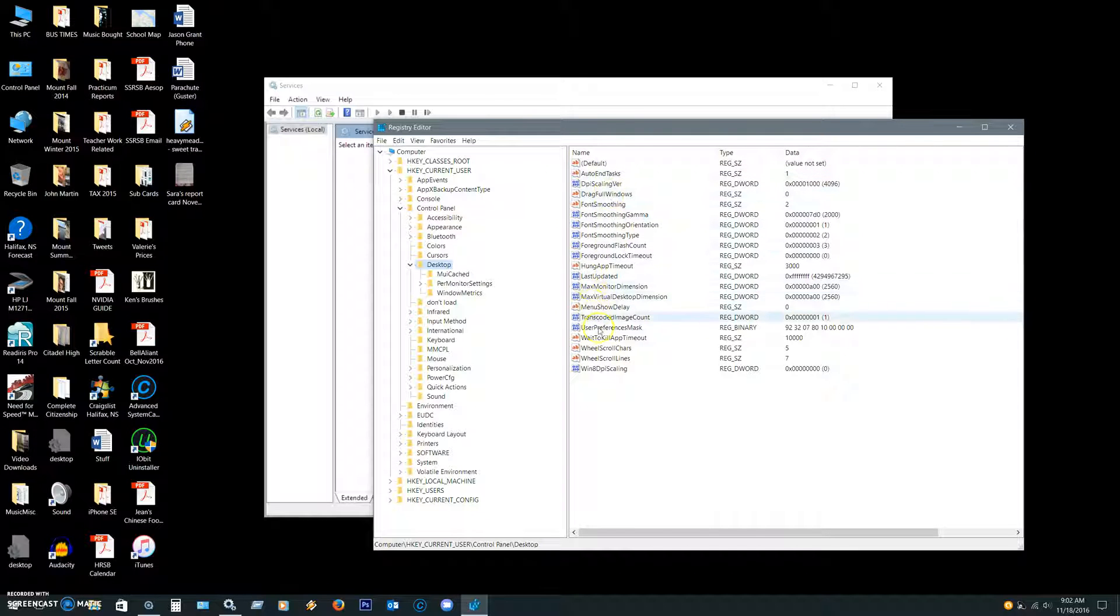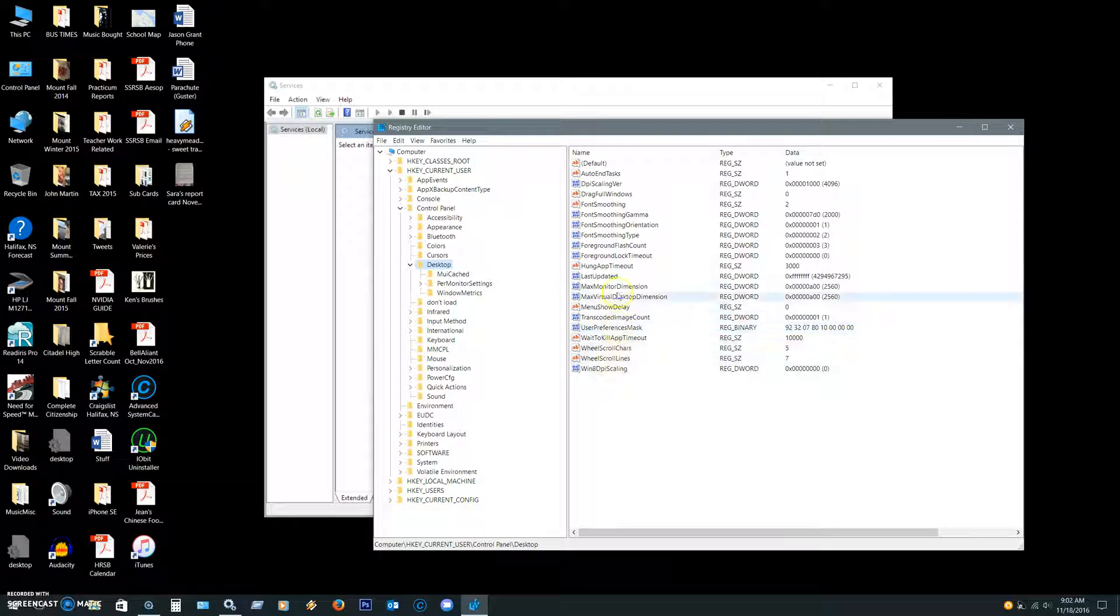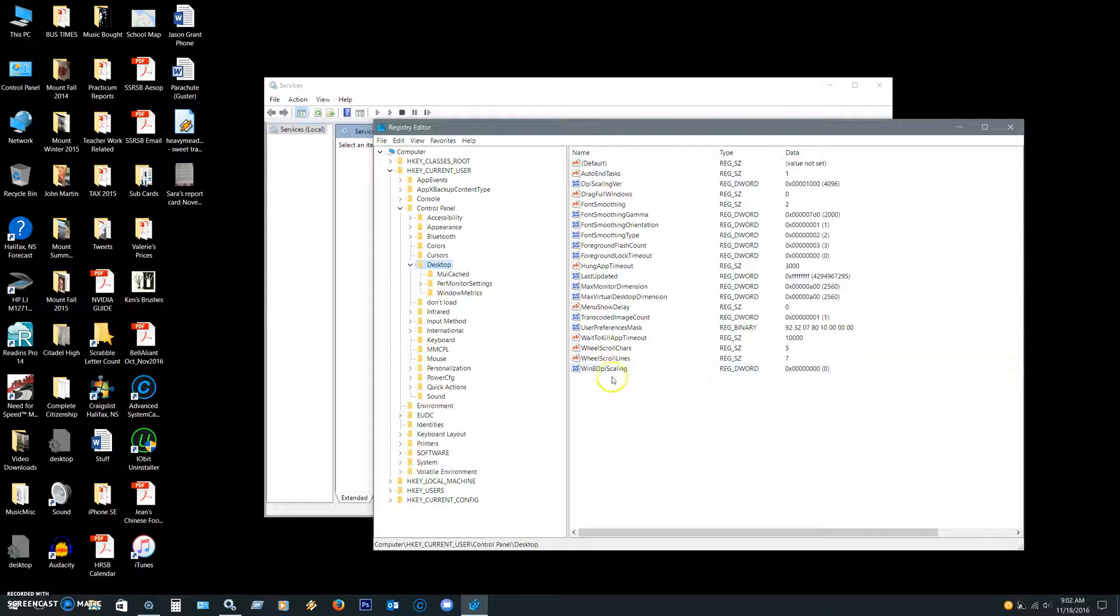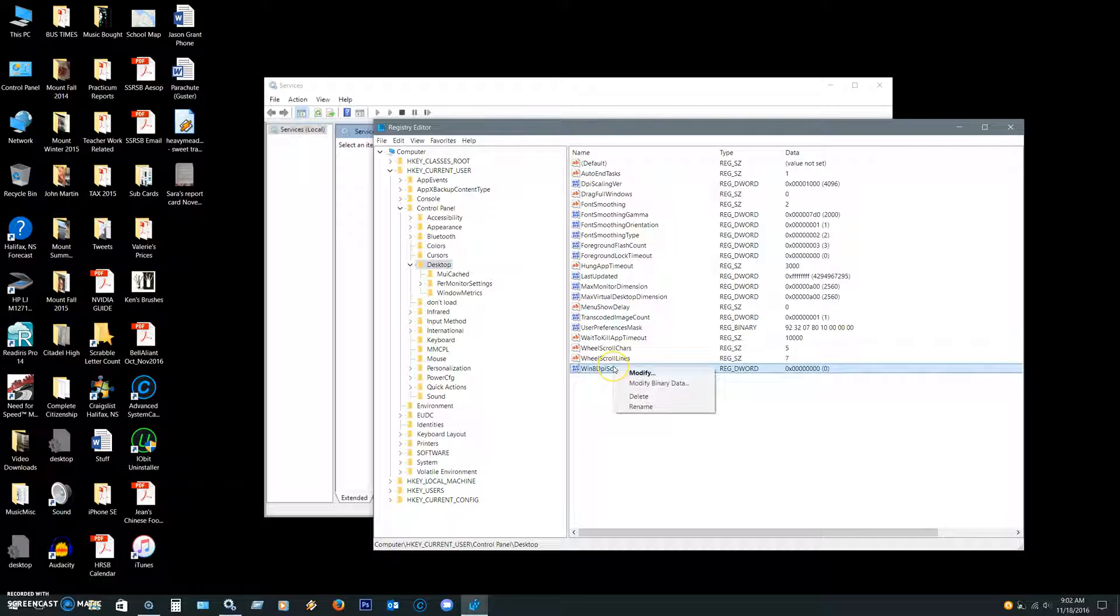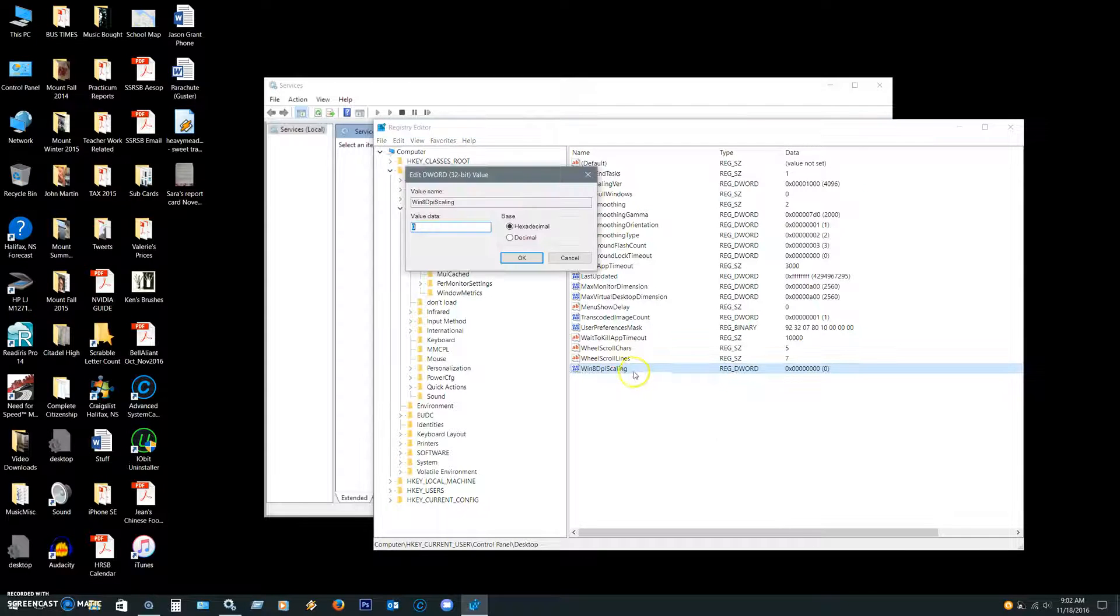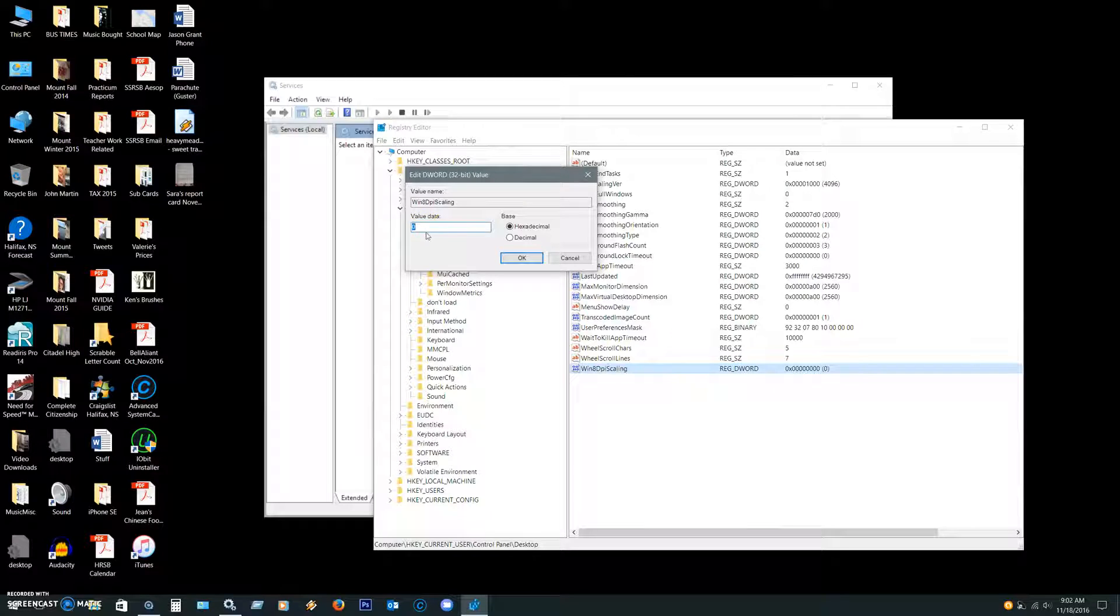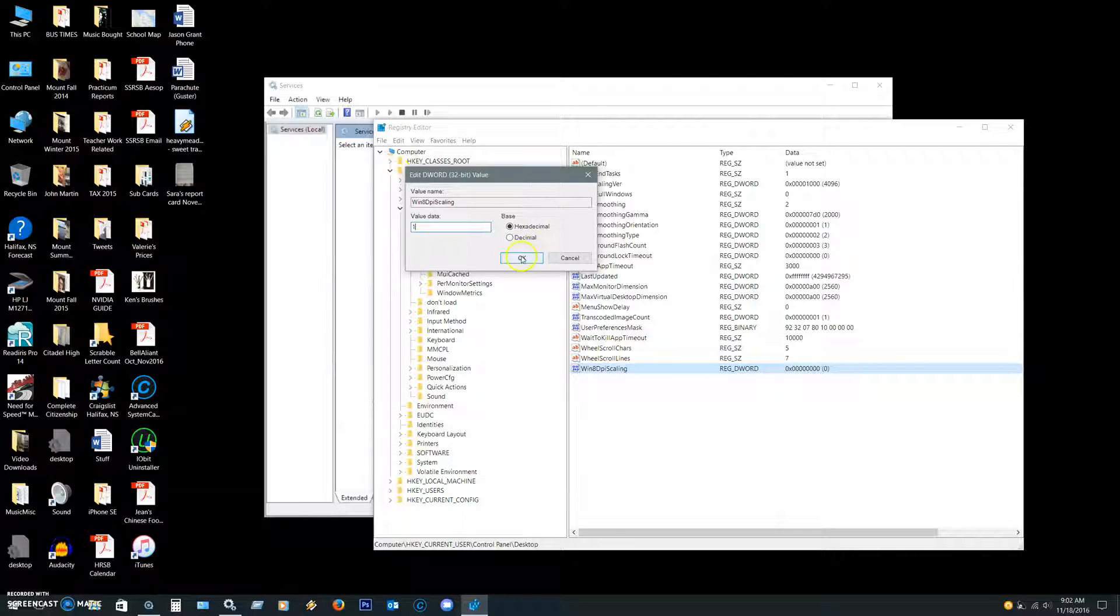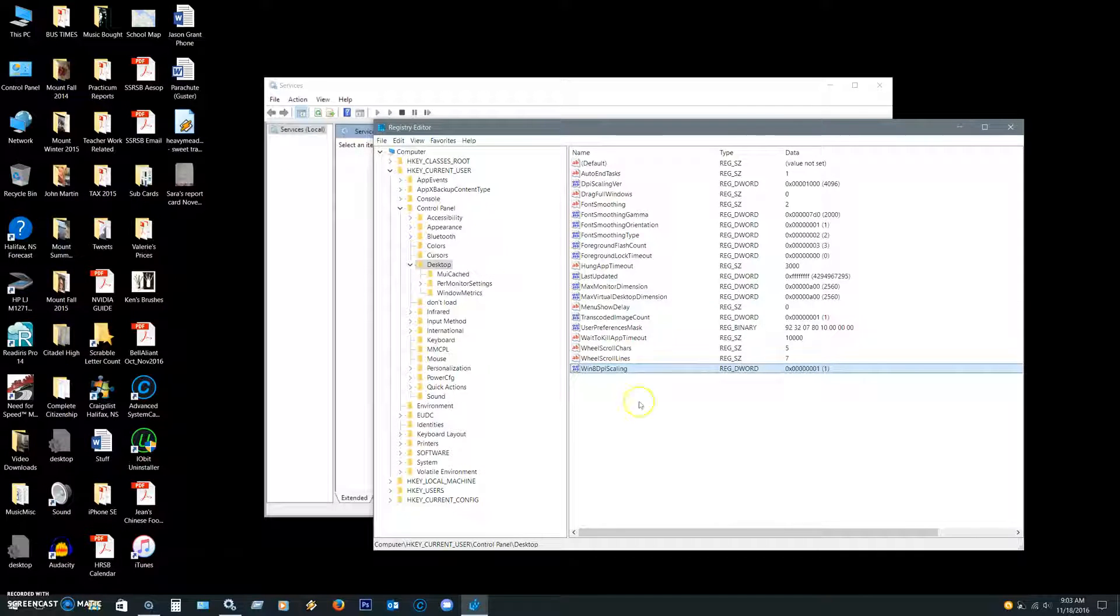At the very bottom is Win8DPIScaling. Do a right-click on that and go to Modify. Right now the value is 0, which means it's turned off, and you're going to enter a 1 and press OK.